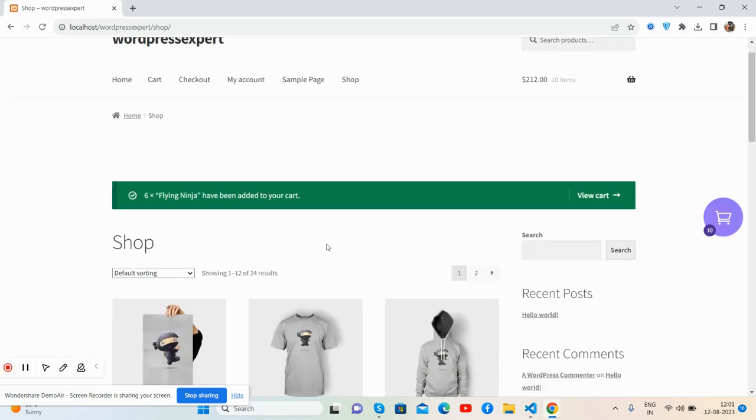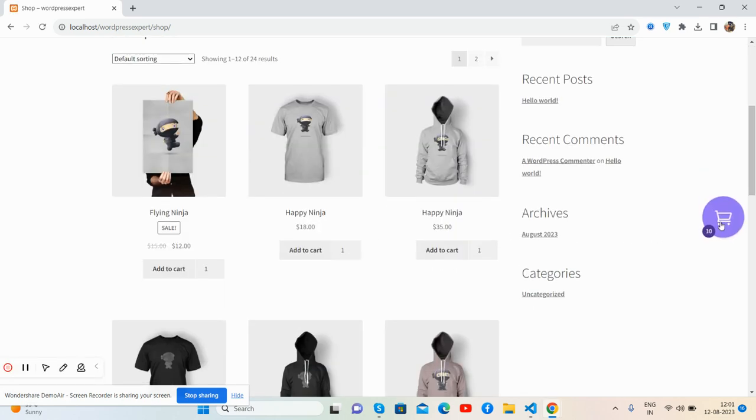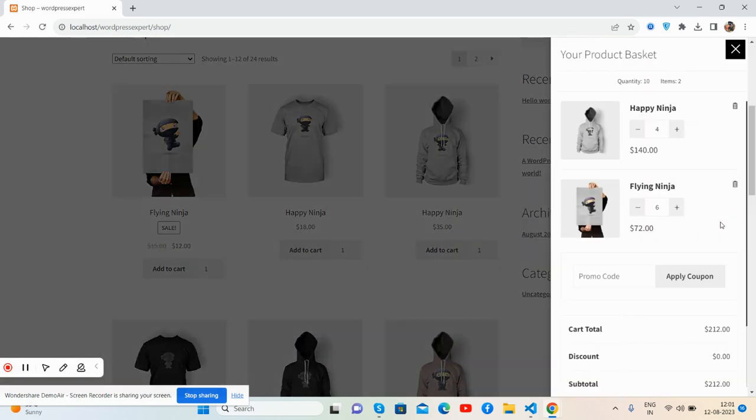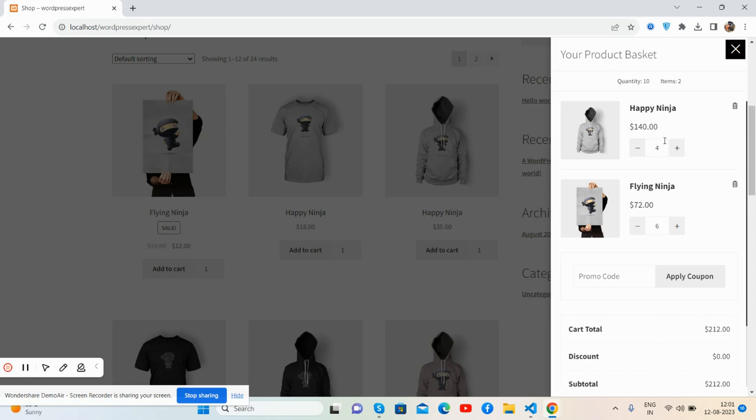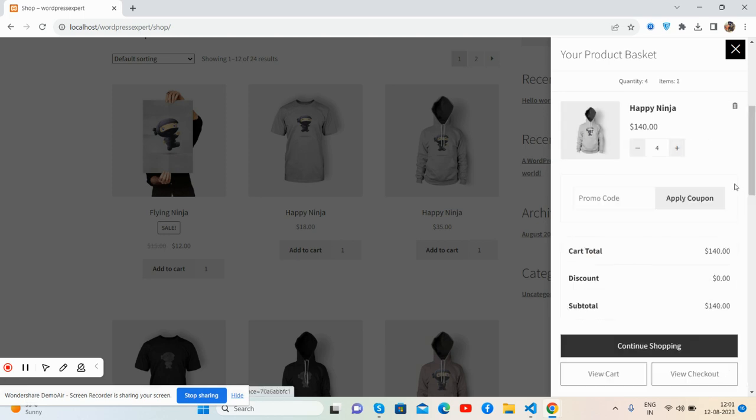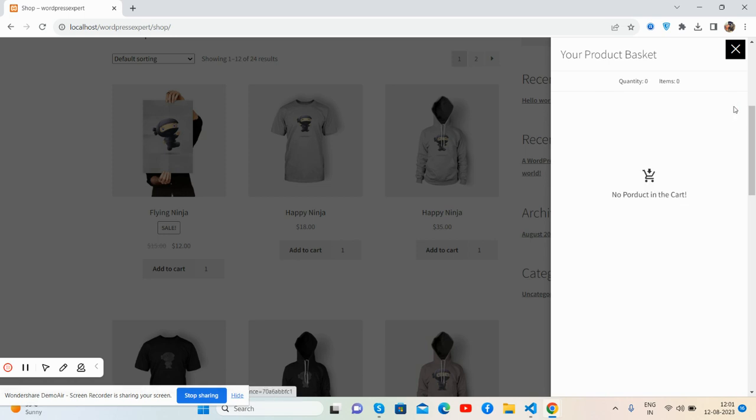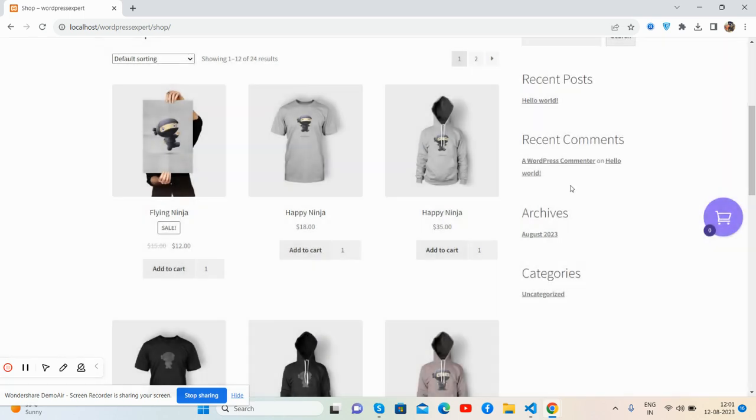See guys, added total six quantities Happy Ninja, Flying Ninja, and also mini cart properly. I'll delete this one and delete. Guys, now I'll add again this one.